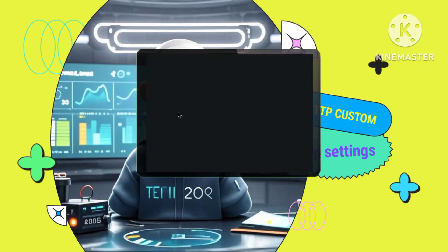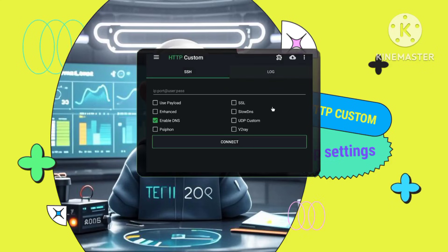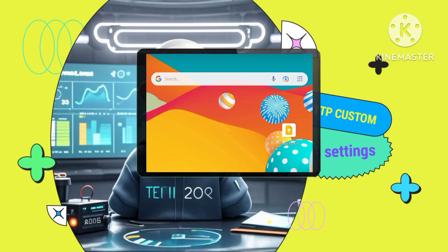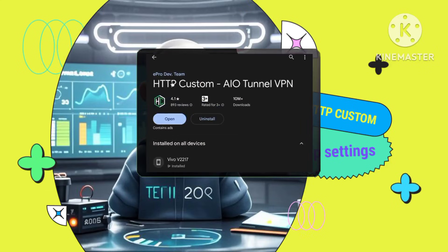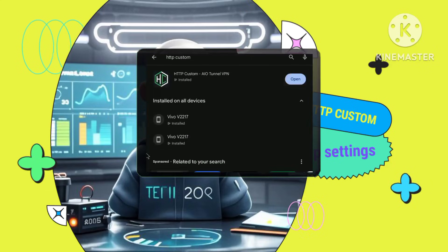Step 2. Launching the app. Open the HTTP custom VPN app. You'll be greeted by the app's home screen.